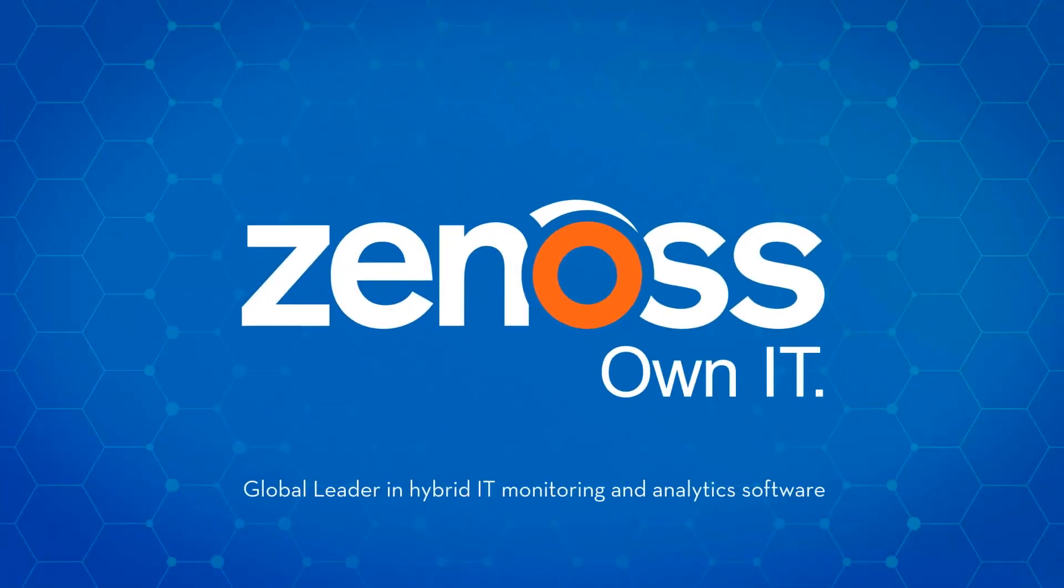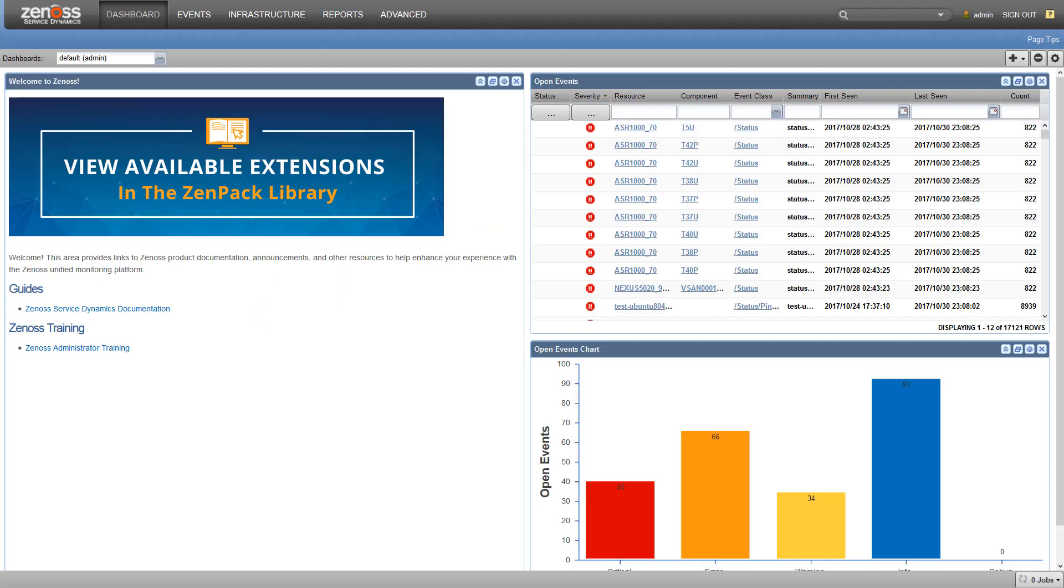Hello, this is Adam McCurdy with Xenos. Today I'm going to talk about ad-hoc SNMP templates.